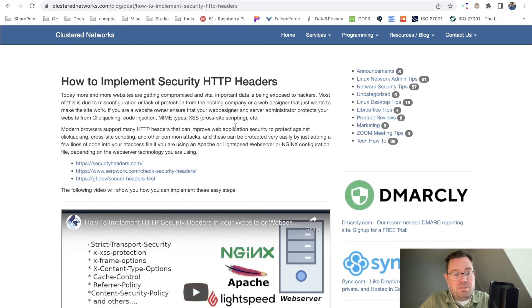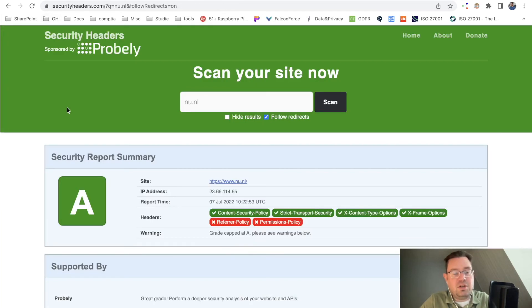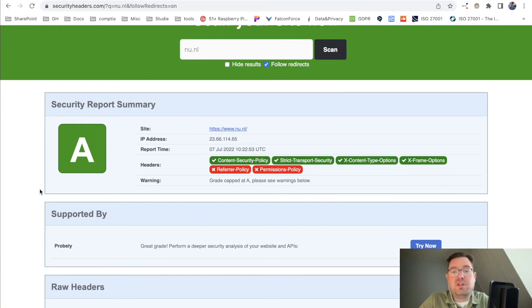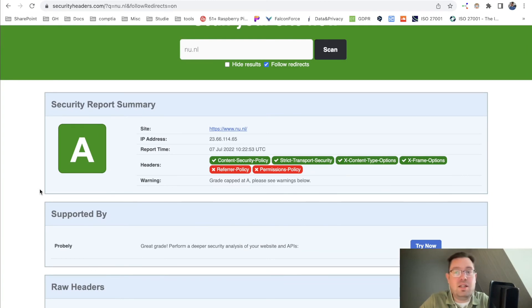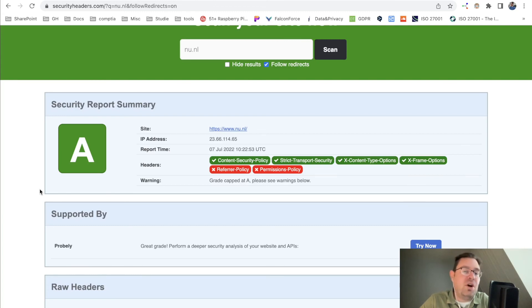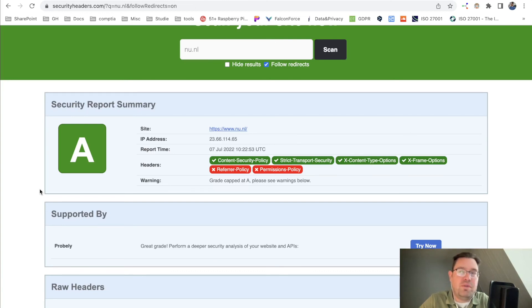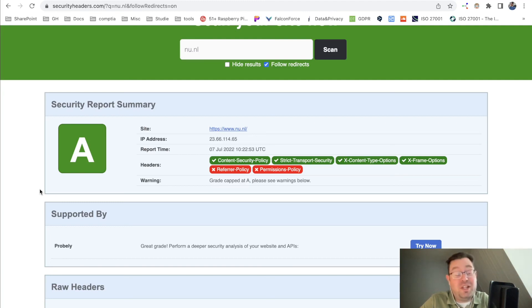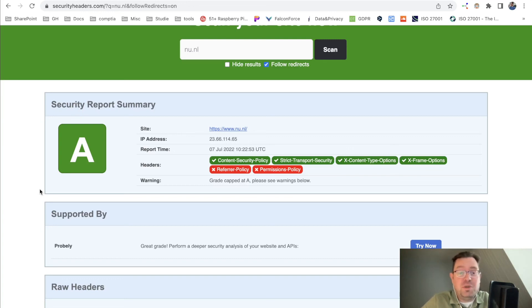This is basically the video. Security headers are important for the security of your website and for the users, the visitors of your website. It's often overlooked by web developers because this is more of a security thing to do, not even secure development or secure coding. This is really about the security headers of your website.